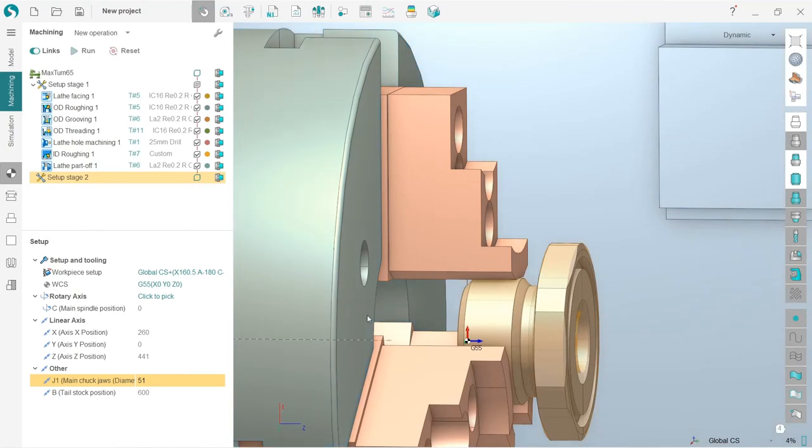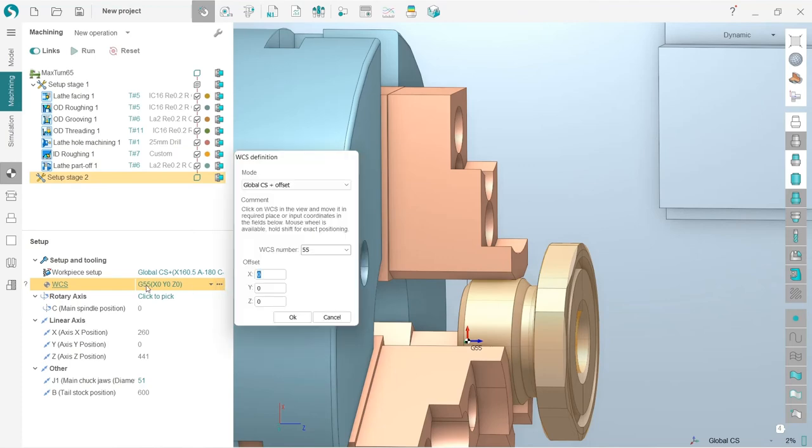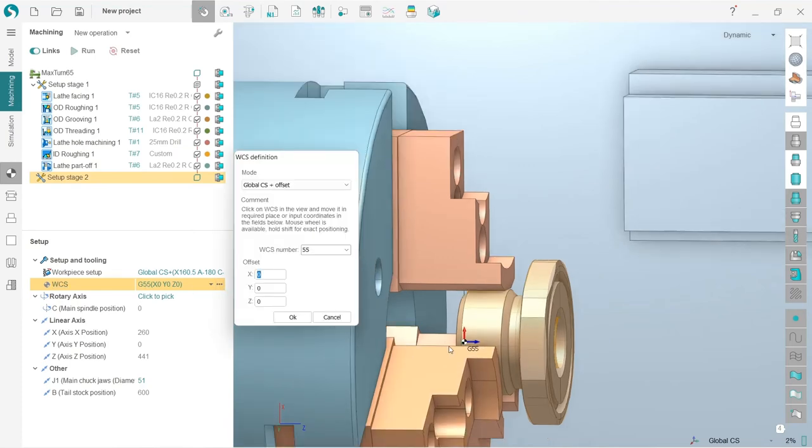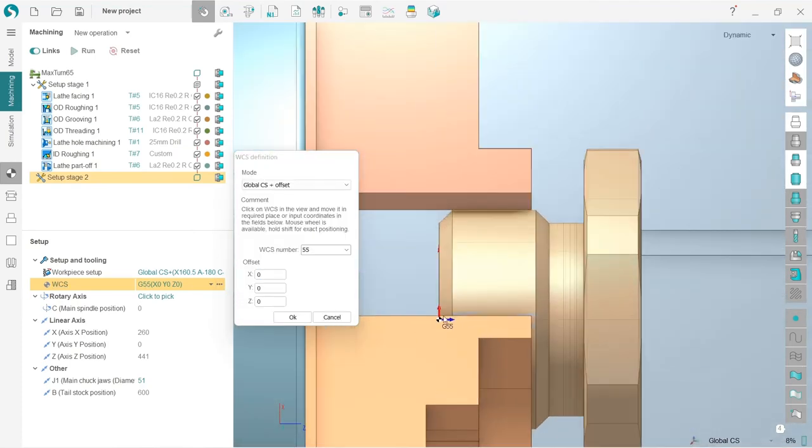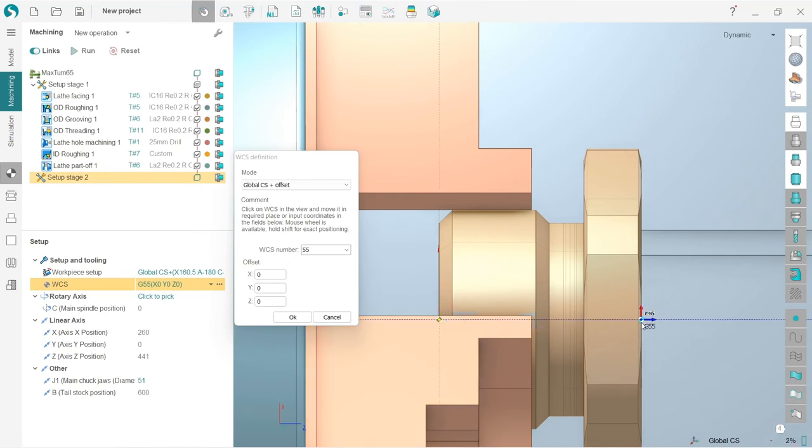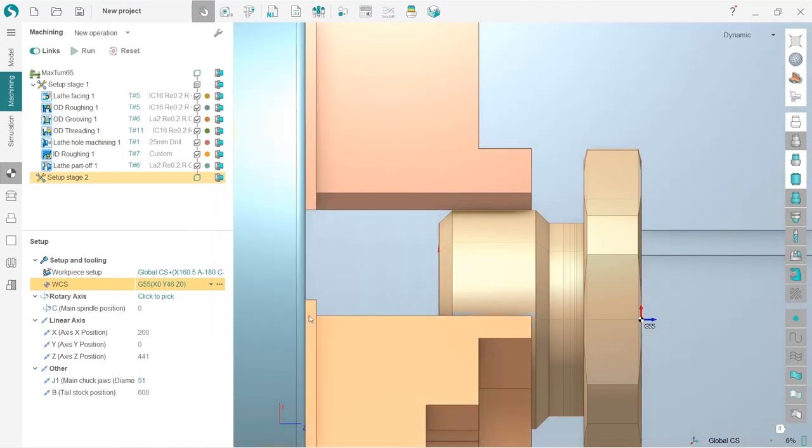The last thing for the setup is to define a new WCS. You can see that its number has been increased automatically, and I will just click and drag it here to the part face like this.